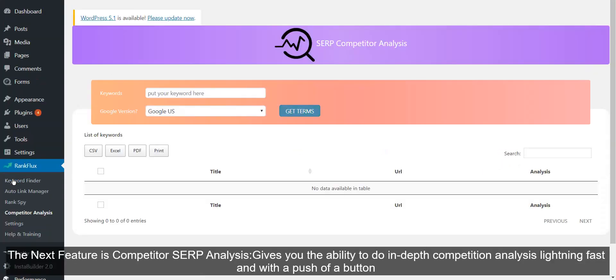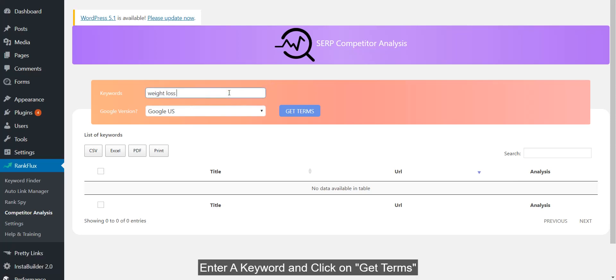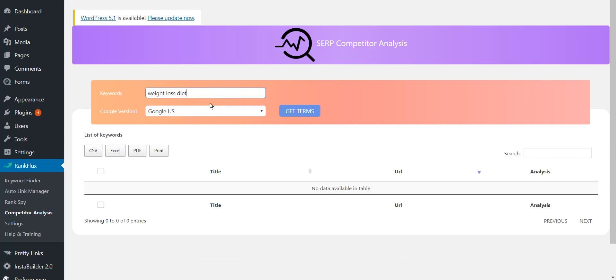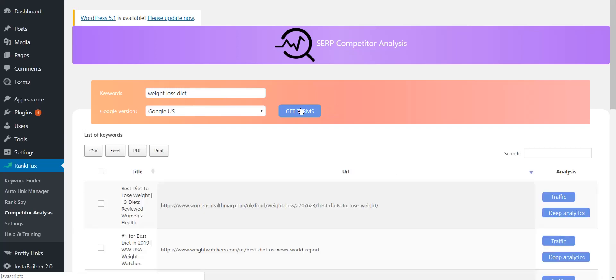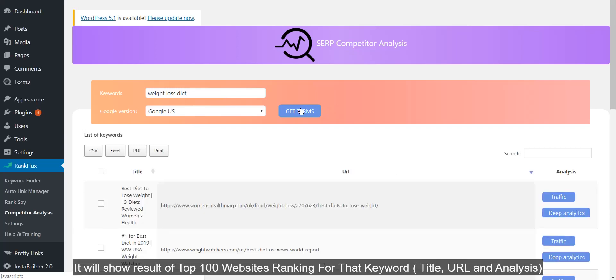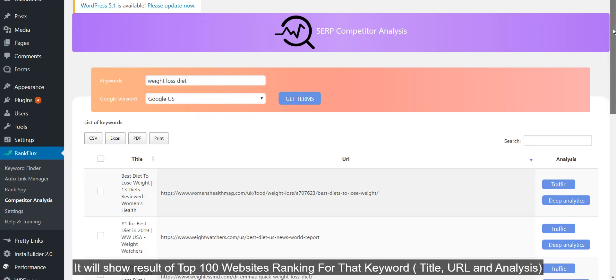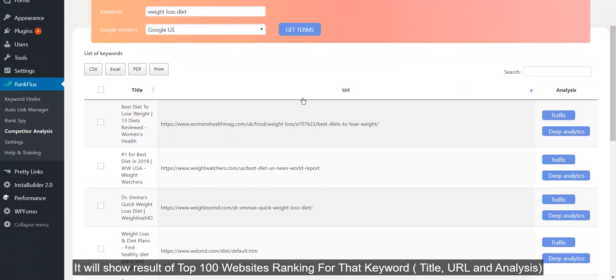The next feature is Competitor SERP Analysis. This gives you the ability to do in-depth competition analysis lightning fast with a push of a button. Enter a keyword and click on Get Terms. It will show results of top 100 websites ranking for that keyword, title, URL, and analysis.